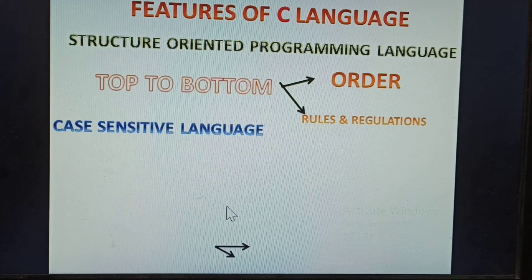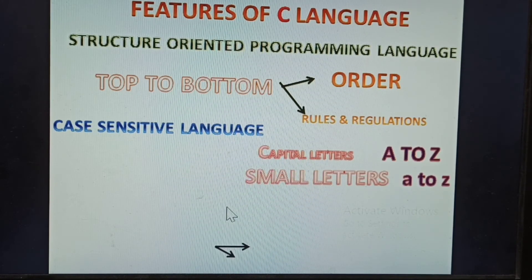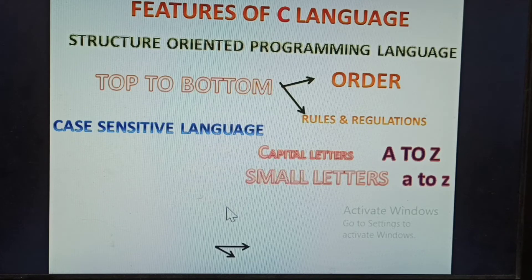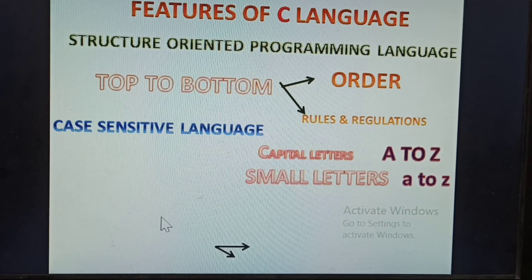Next feature: case sensitive language. C is a case sensitive language. This means capital letters A to Z and small letters a to z are treated differently in C language.